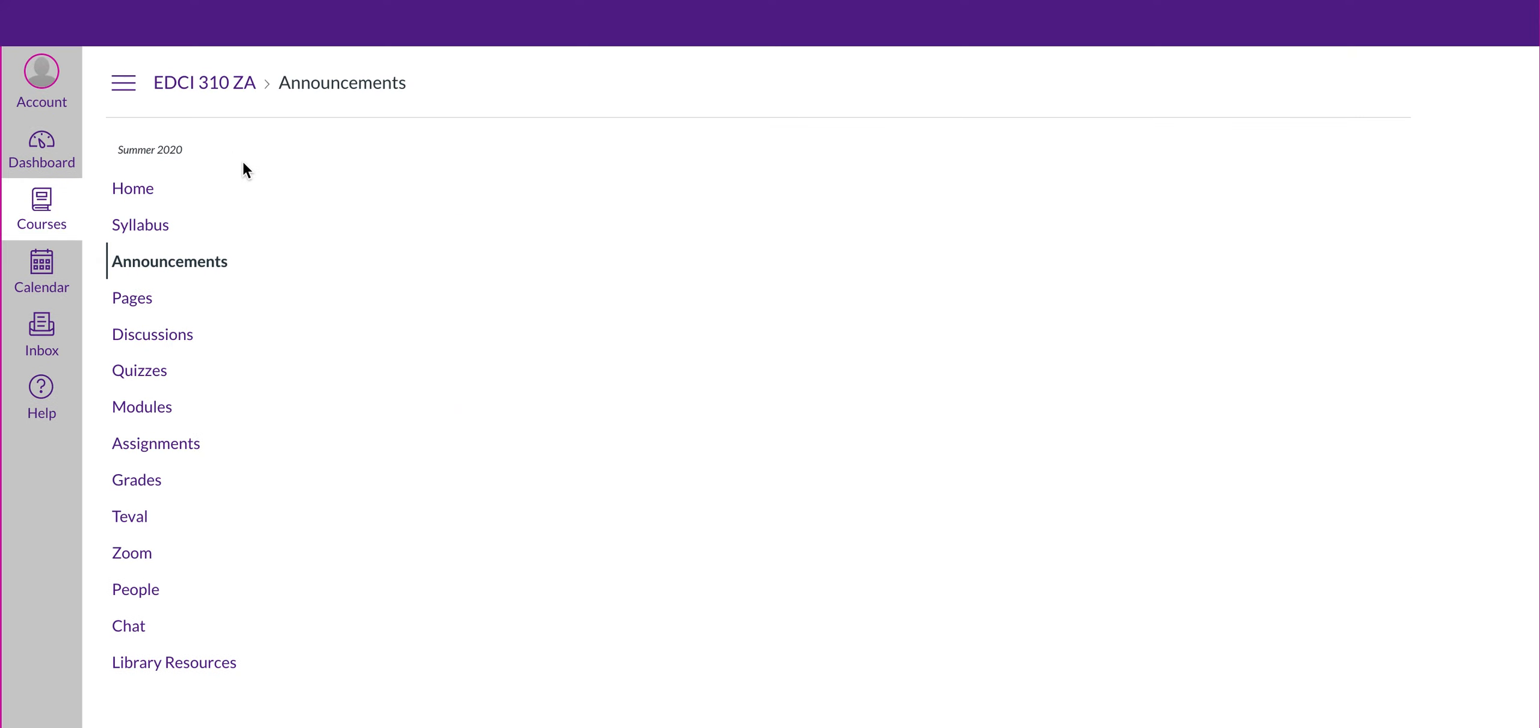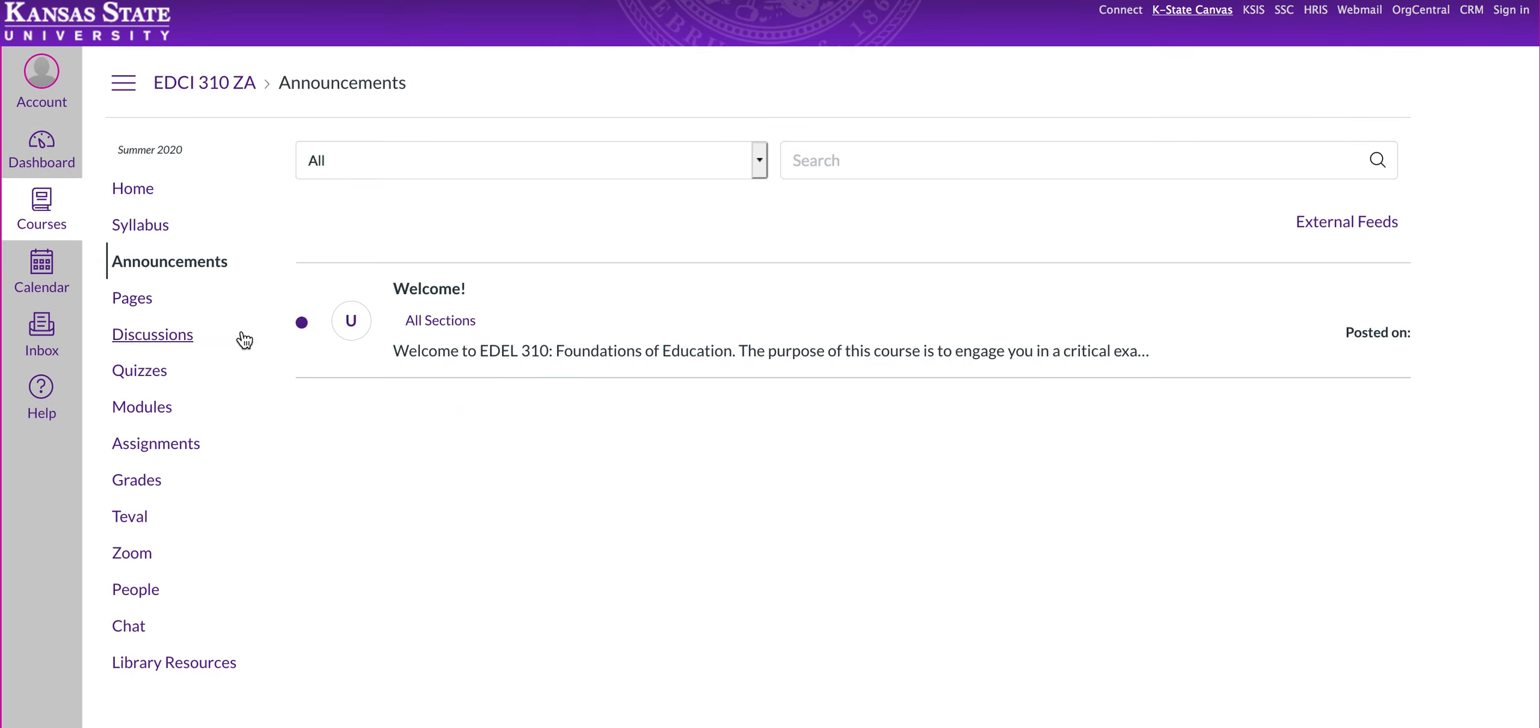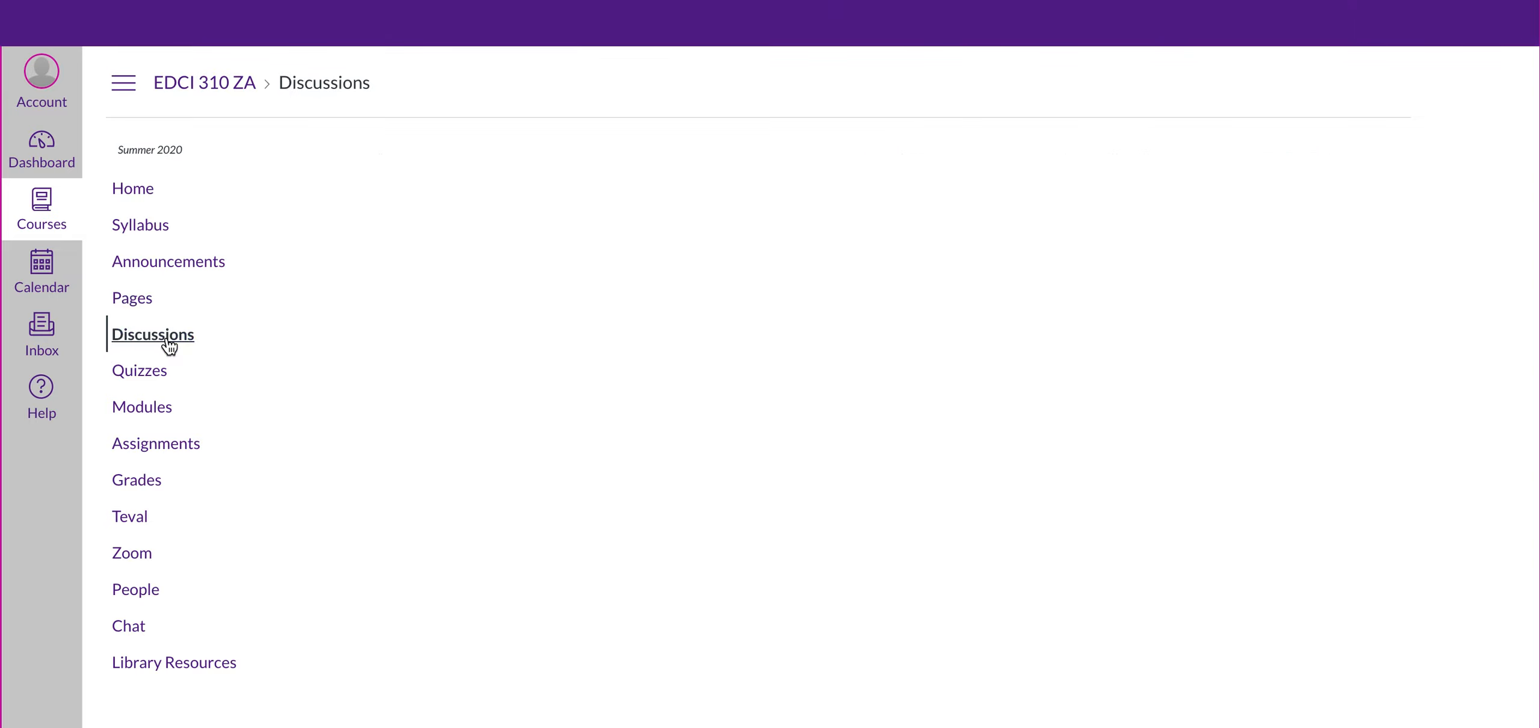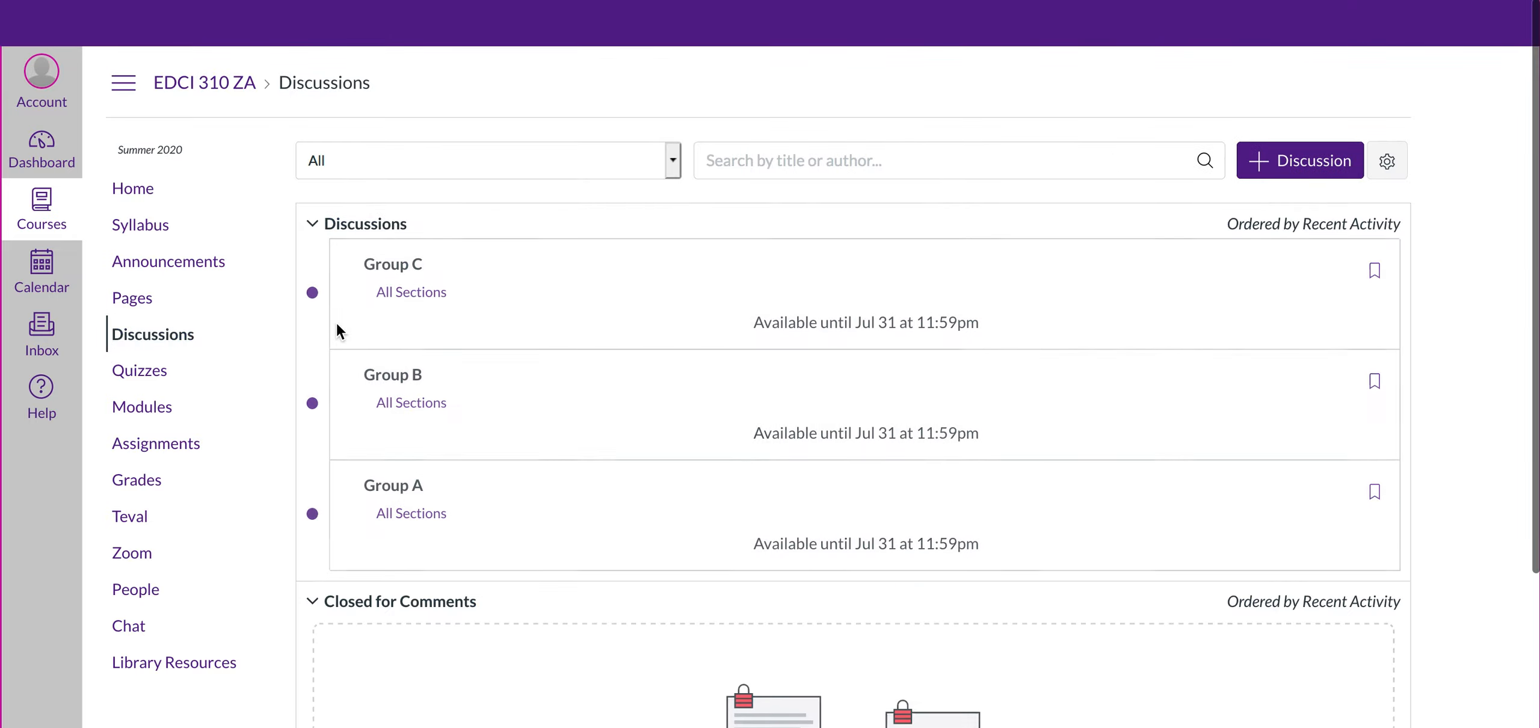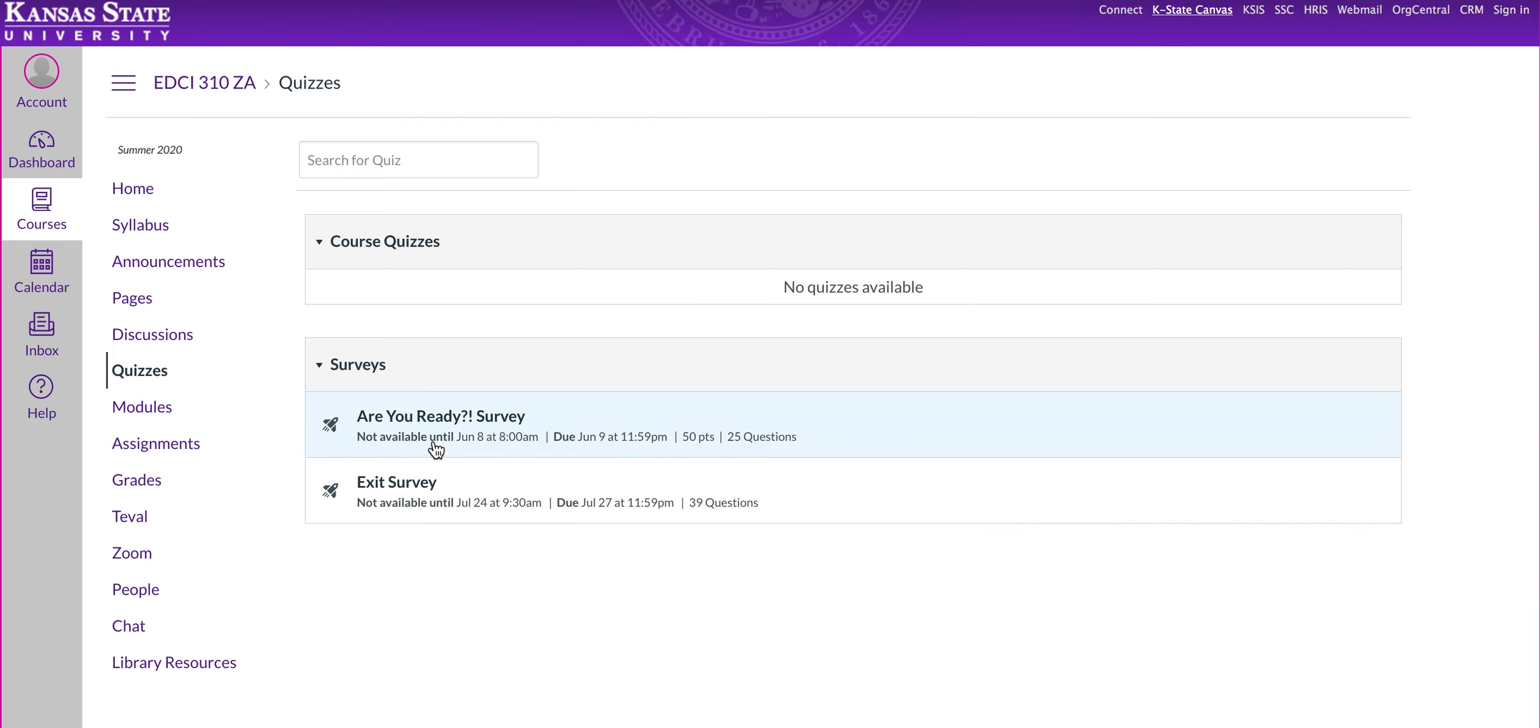Announcements will be posted here. So you have your welcome to the course here. Pages tab. This will be important later on. You're going to sign up for a book circle page here. You have discussions. I've set up groups and I'll show you those groups here in just a minute. Quizzes tab where you're going to have your Are You Ready Survey and your Exit Survey.